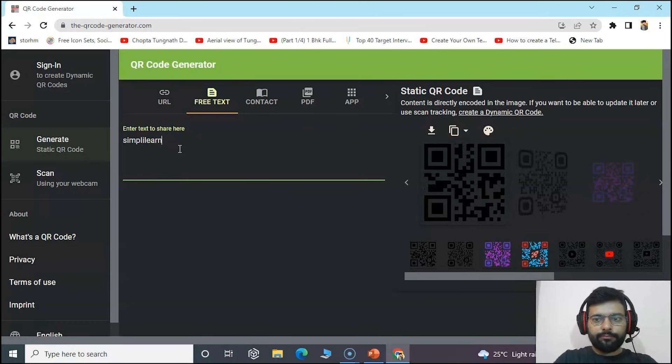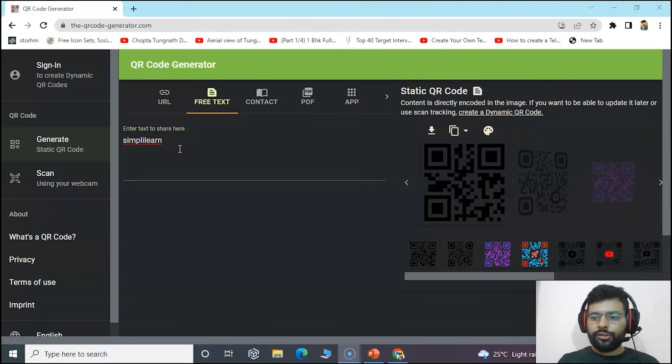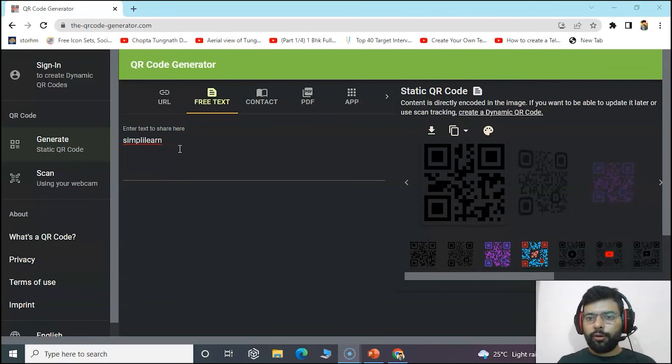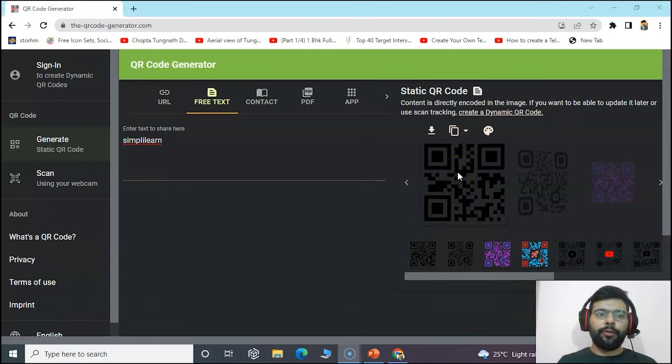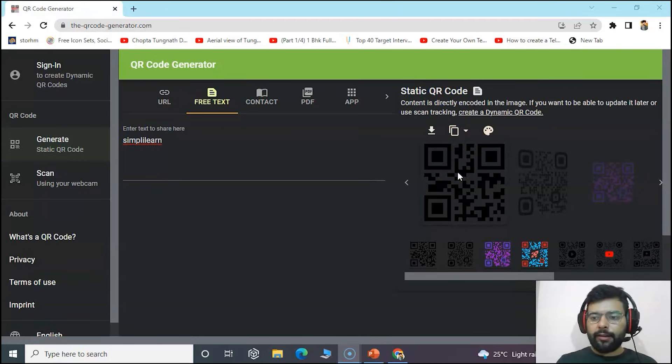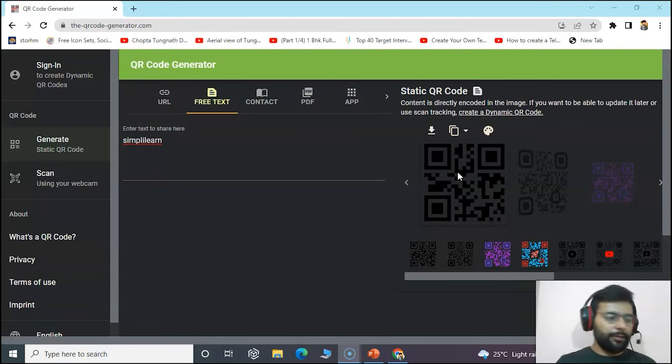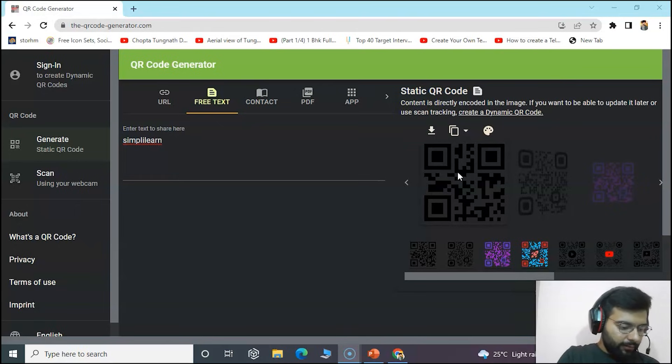You can see your QR code has been generated. You can download it, copy it and send to anyone. You can just scan it and see the text Simply Learn.